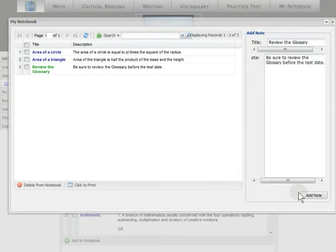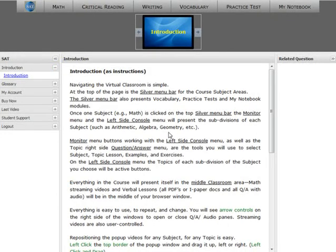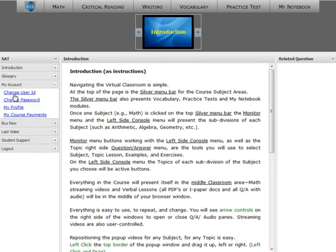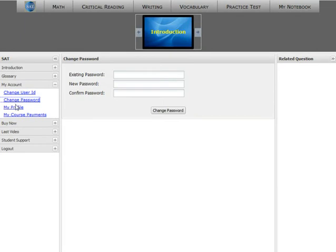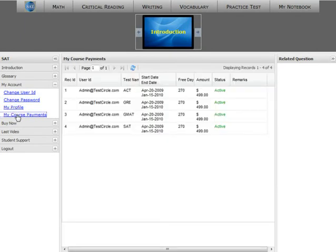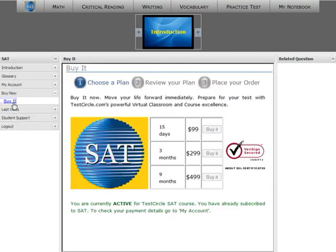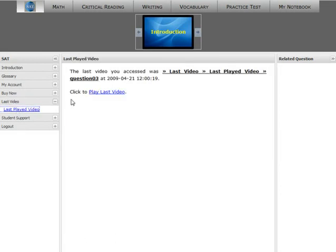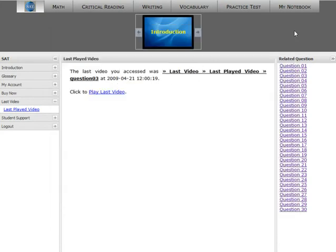My Notebook is yours for as long as you're a subscriber. Other practical features of the left side console are My Account, Buy Now for those who are first trying it, and your last video. Each time you log out, our server will note the last video you studied. For those who want to begin where they left off, this feature should help you when you begin a new session.